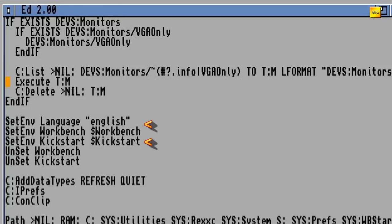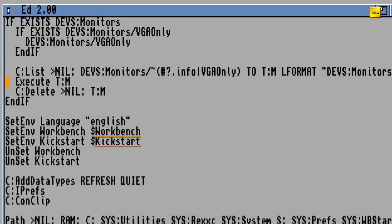SetEnv setzt globale Umgebungsvariablen, die für alle Shells gelten. ENV ist übrigens kurz für Environment, also Umwelt oder eben Umgebung. Hier werden die ENV-Variablen Workbench und Kickstart in RAM:ENV gesetzt, die zuvor mit C:Version abgerufen worden sind. Das UnSet Workbench und Kickstart löscht die Variablen von Version, die werden ja jetzt, nachdem sie kopiert worden sind, nicht mehr gebraucht.